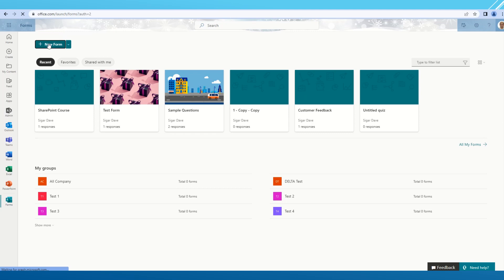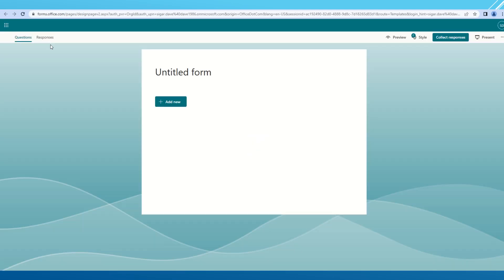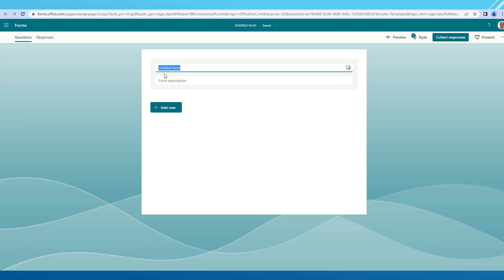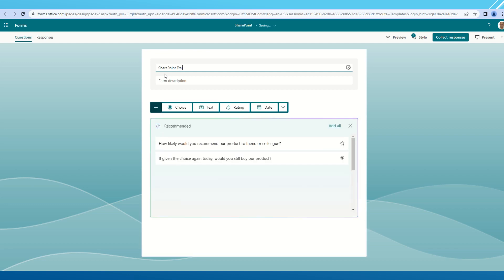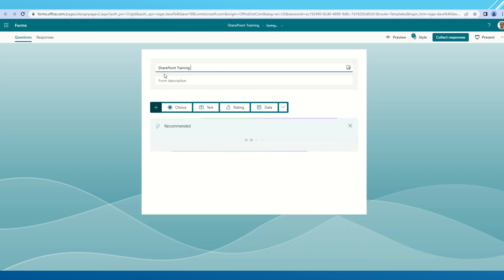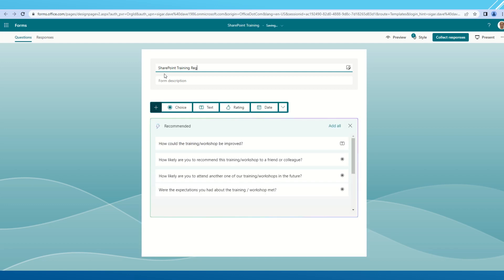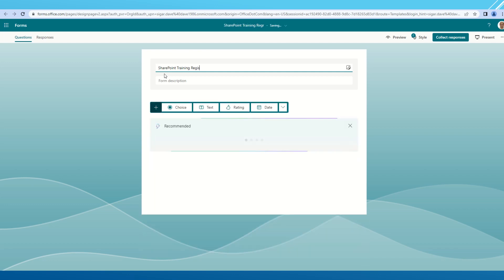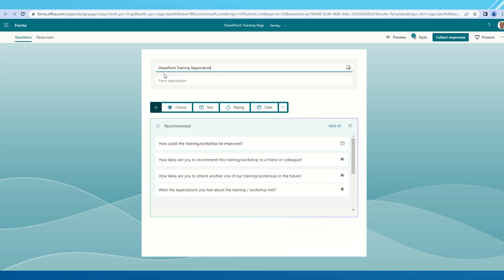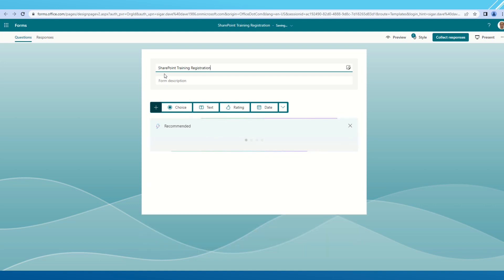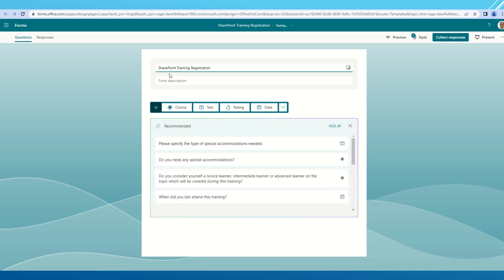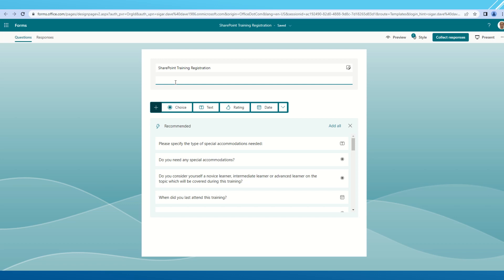Let me create a new form first. I'm going to provide a name for my new form as SharePoint Training Registration. This is the form for which I want to get some responses.